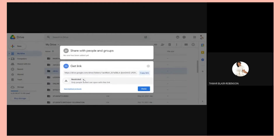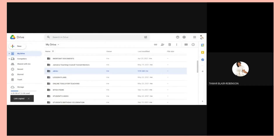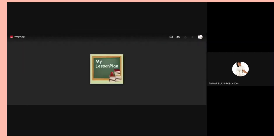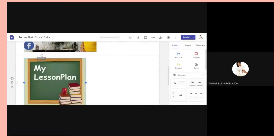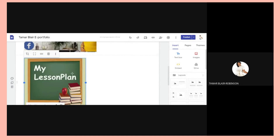It's restricted, so change that to 'anyone with link.' Then copy the link. Go back to your site and click onto the photo itself. Once you click onto the document, click the hyperlink sign, and paste the link there. Click Apply. So all the lesson plans would be embedded here — and that's how you hyperlink to pictures.